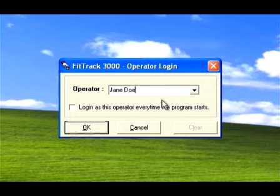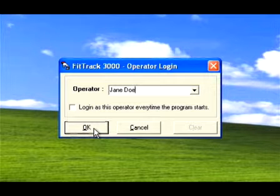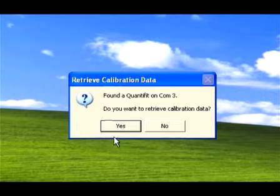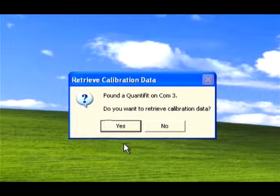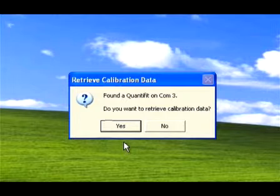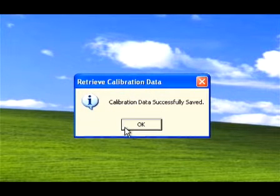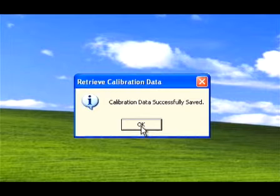A window will pop up to confirm that the software found a Quantifit connected to the computer. You will then be asked if you want to retrieve the calibration data. Click yes if you would like to store the calibration information in your database, or no to bypass this option.